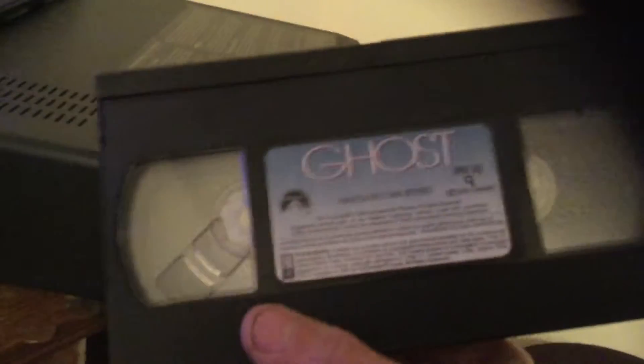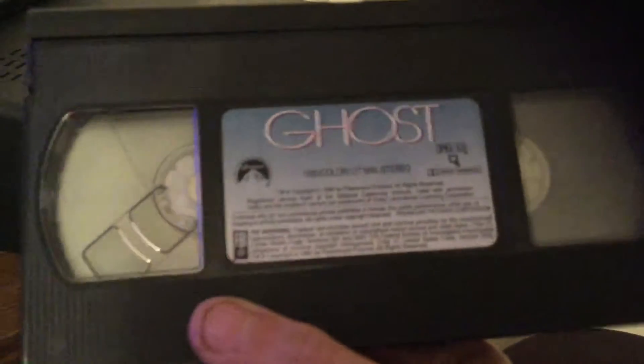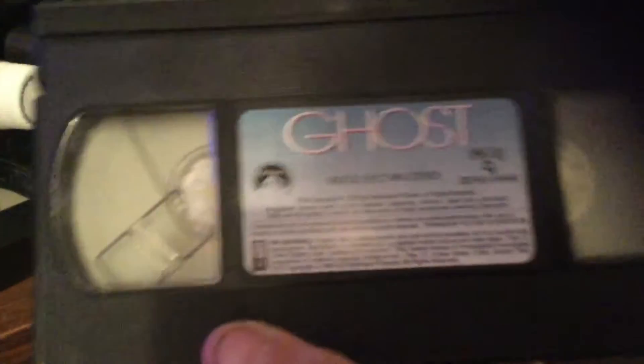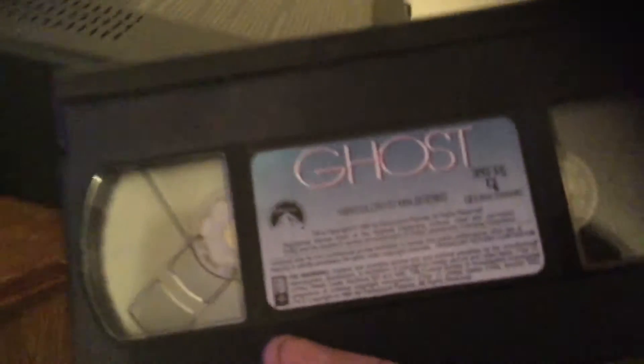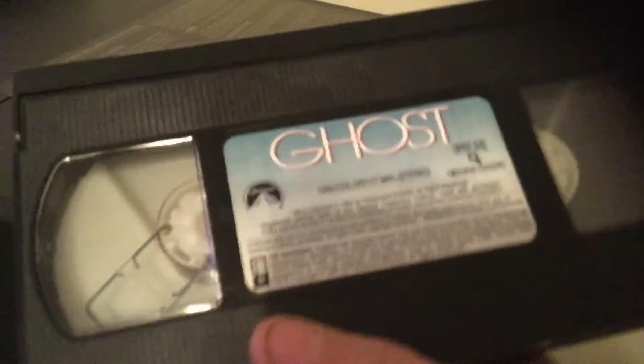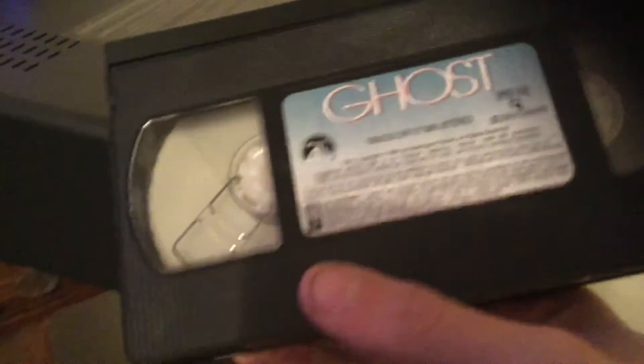And today my friend, we're looking at the closing of Ghost with late greats Patrick Swayze, Demi Moore, and Whoopi Goldberg. It's a 1990 tape, so this is the original tape, and it has a nice sticker up there.